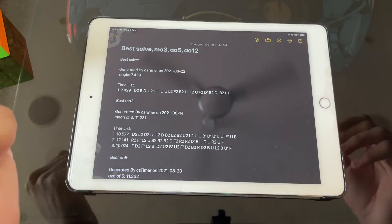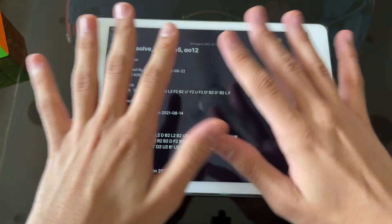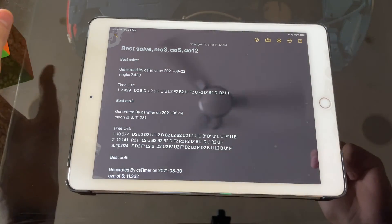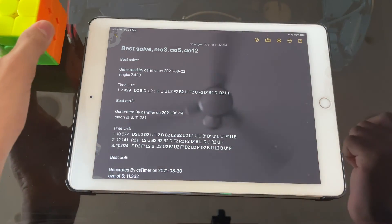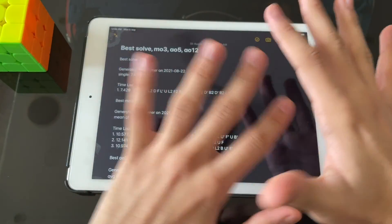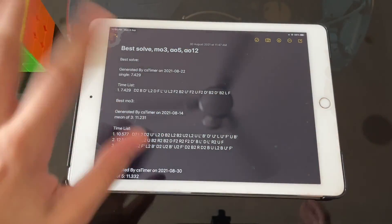So yeah, that is the PB Recon Solve thing. Thank you for watching and bye-bye.